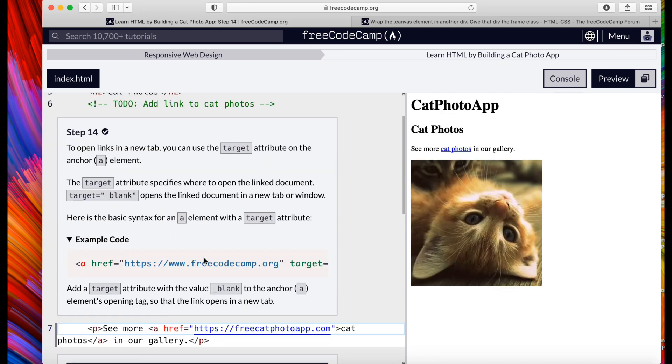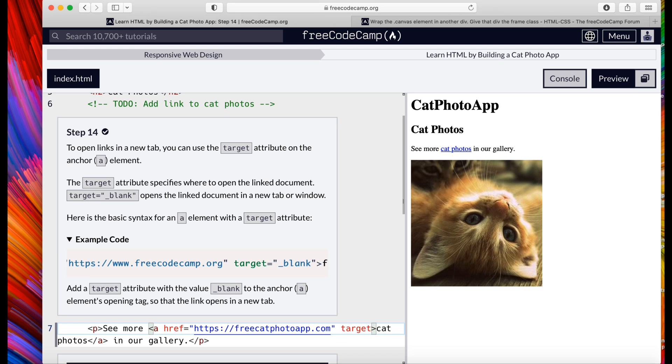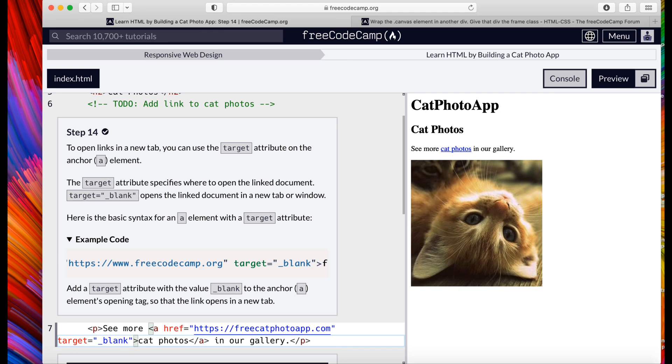Go to the next step. Step 14: To open the links in a new tab, you can use the target attribute on the anchor element. So we basically have to follow just like they did in the example code, put a target inside of that anchor. So target equals underscore blank.